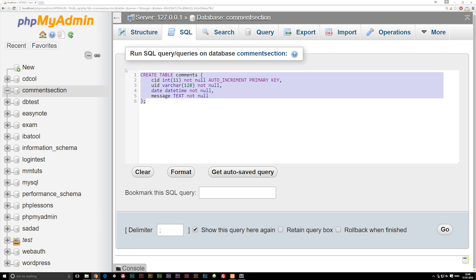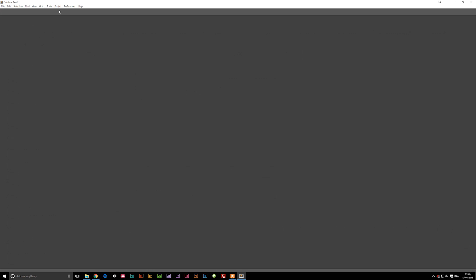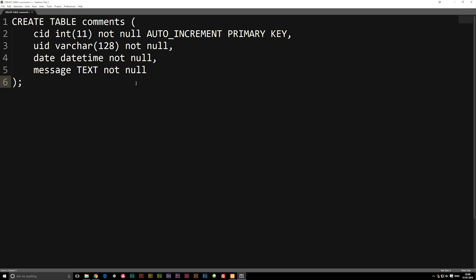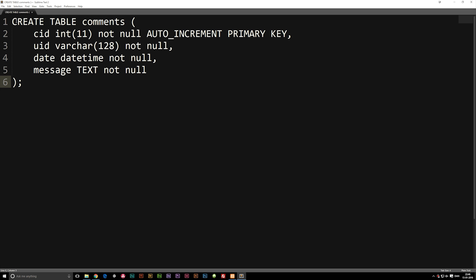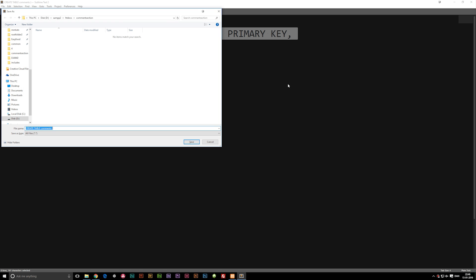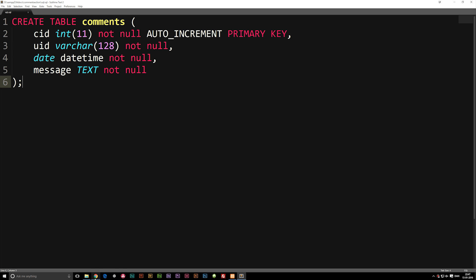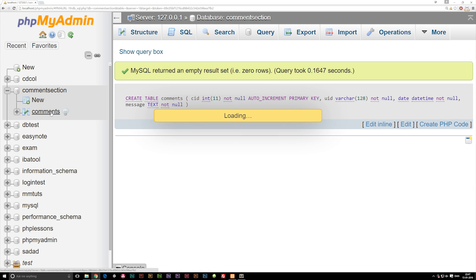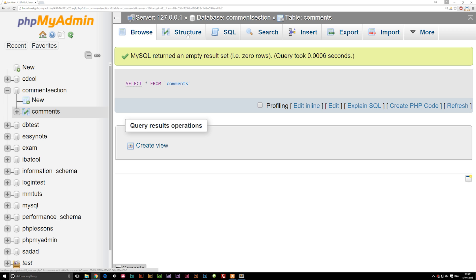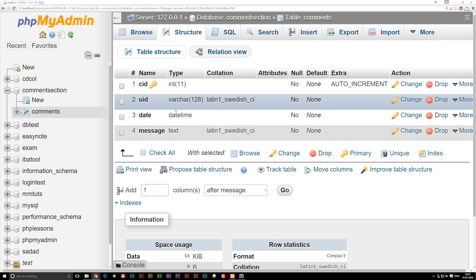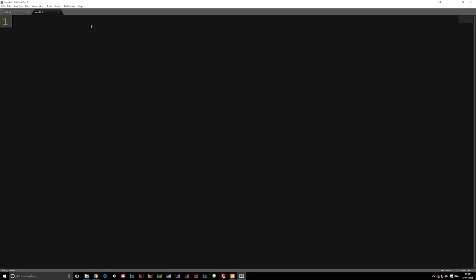After we have this, let's copy the SQL code and paste it into our text editor and save it, because it's always nice to have the SQL code saved somewhere in case we need to recreate the table. I'll save it inside my root folder as sql.sql. Then we go back to the database and click Go. We now have a new comments table. Going to Structure at the top, we can see the data types we defined. Now that the database is up and running, we can go to our text editor and create the front page for the website.